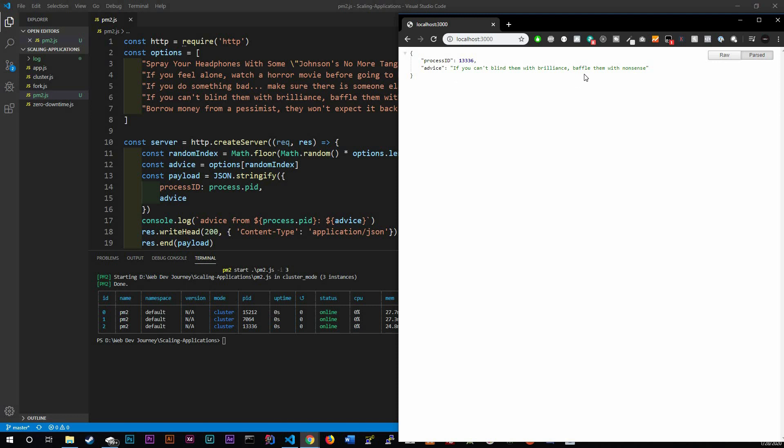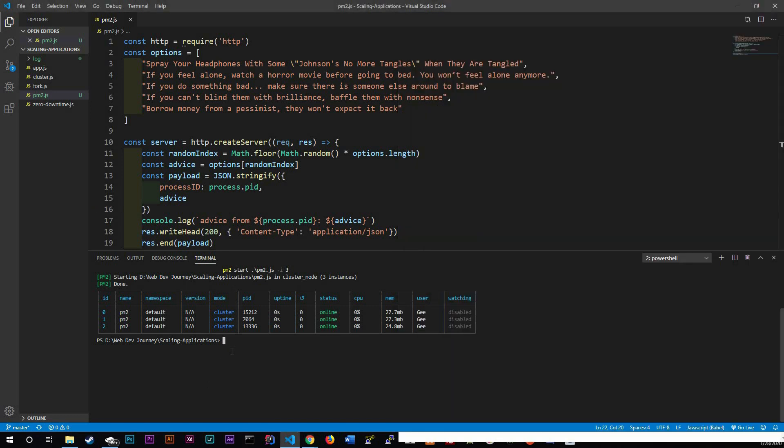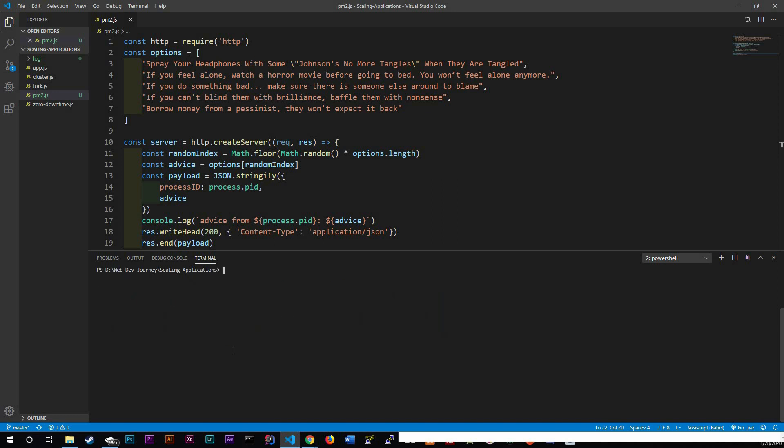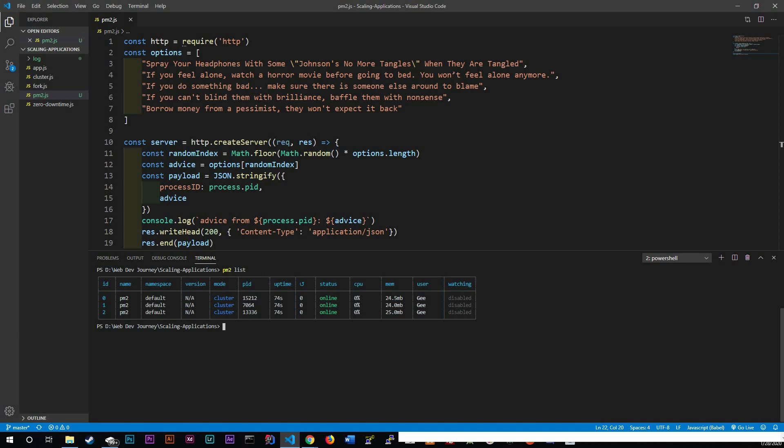And we get our process ID with our advice. As you can see this is still running right here. I could actually clear the terminal and actually do PM2 list to see what I still have. So this is a list that it's running, we have three instances and all three of them are running PM2.